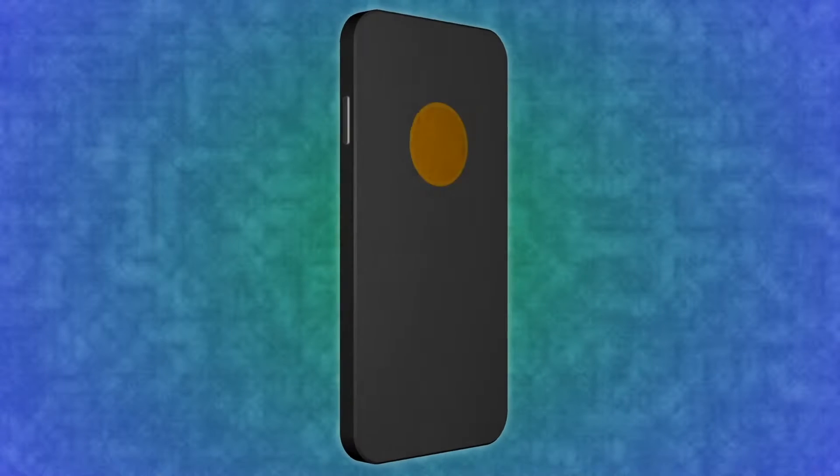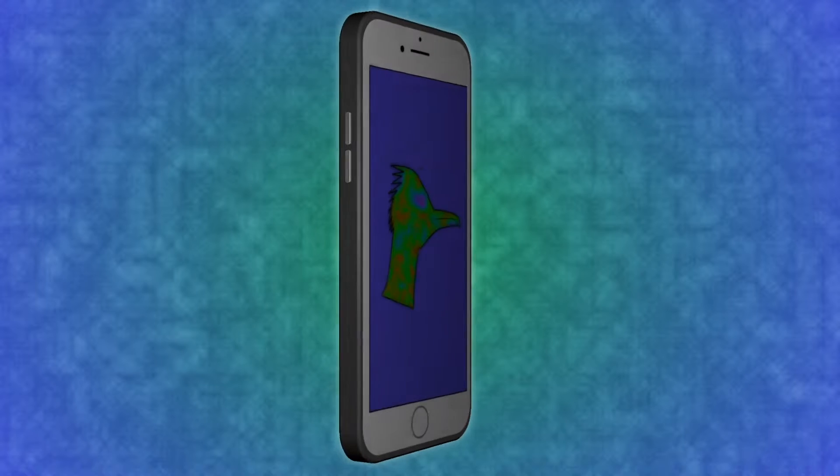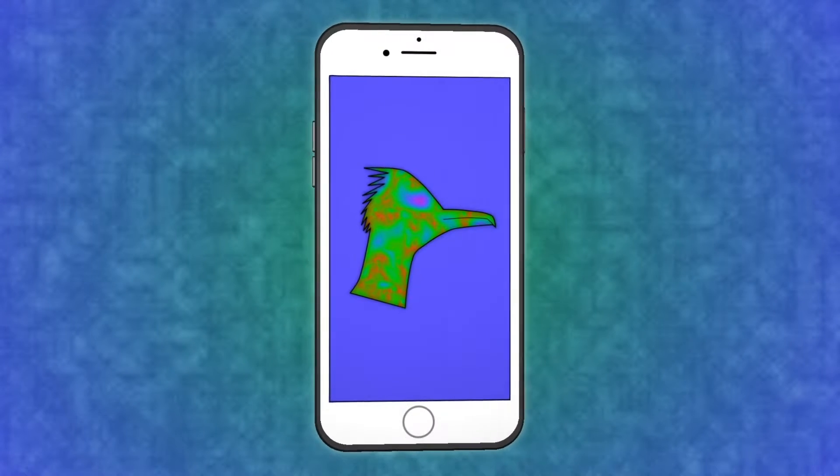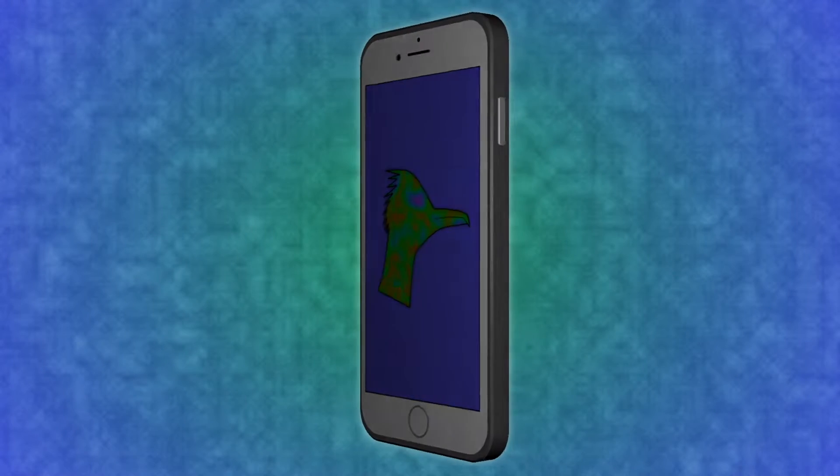Hey everyone, welcome back to my channel. Roadrunner Tutorials here with another After Effects tutorial. Today we're going to be creating a three-dimensional phone. Let's get started.